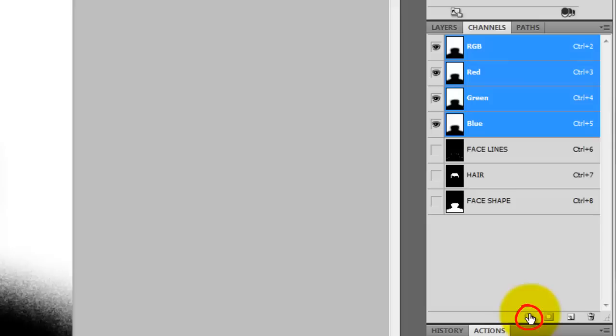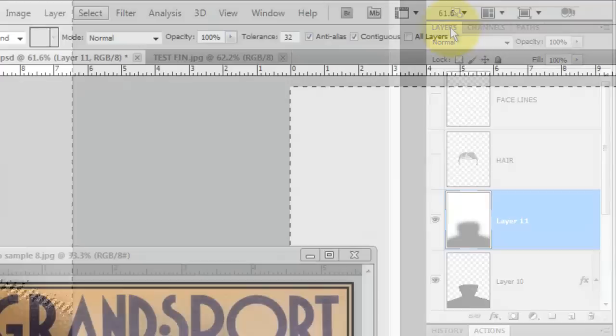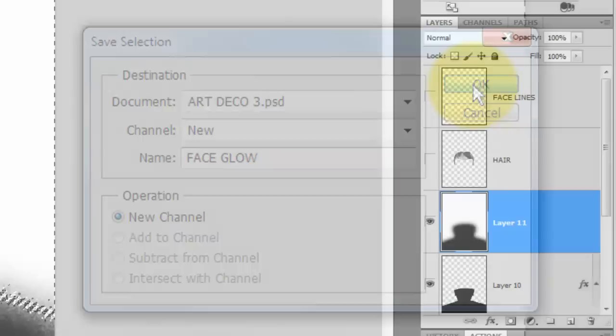Click on the Channels tab and click on the small circular icon on the lower left. This will make all the tonal values of our spattered face glow into a selection. Click back on the Layers tab and we'll save this into a selection. We'll name it Face Glow.